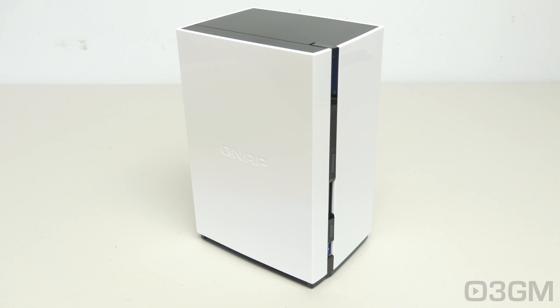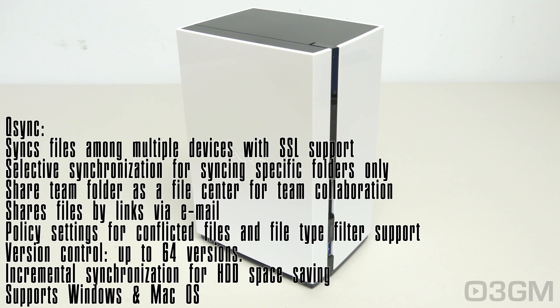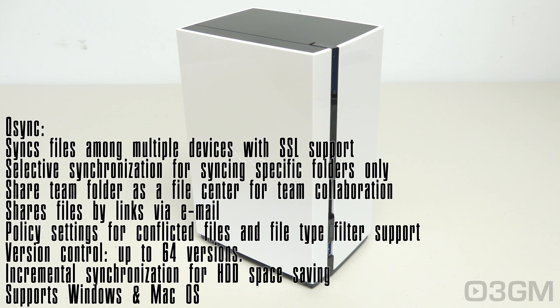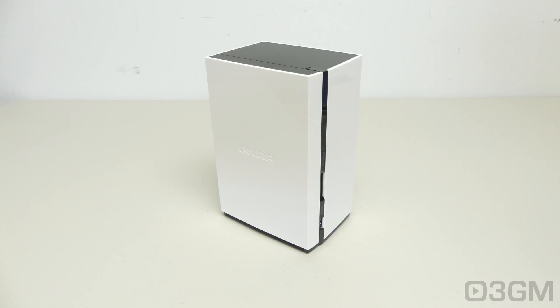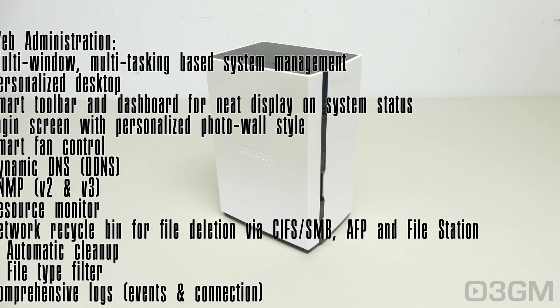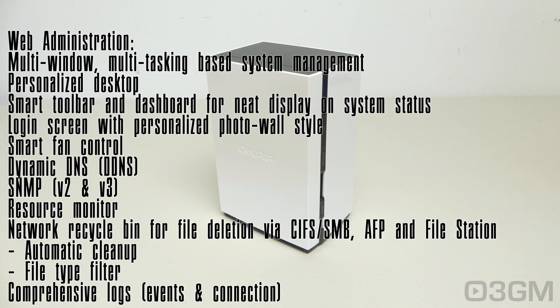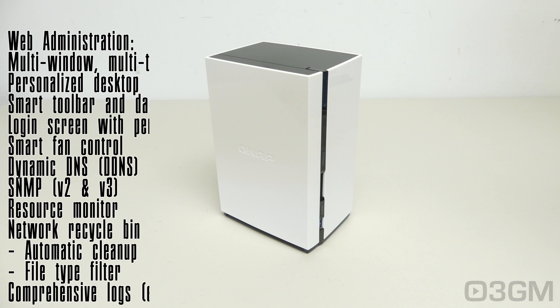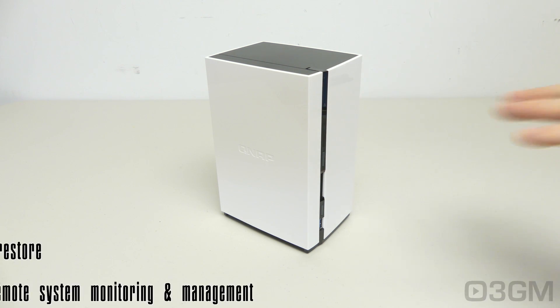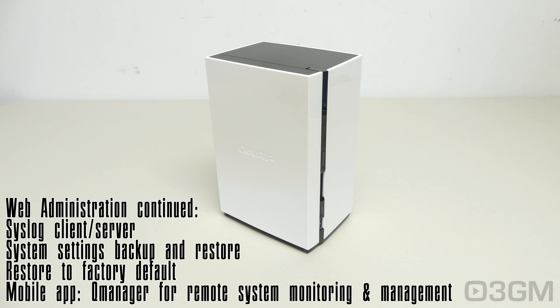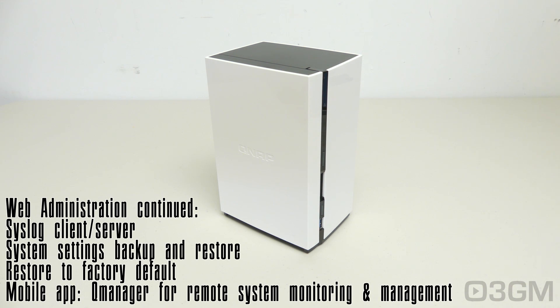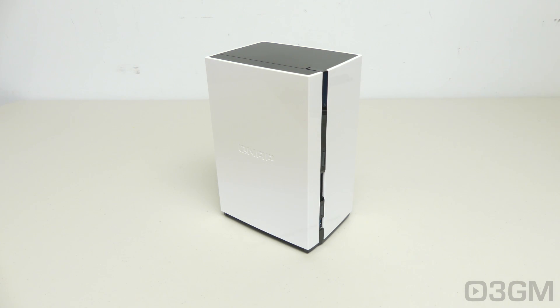As well as QSync, so you can sync files, and share files, and set all kinds of different policies. And there's lots of web administration options, like for example, personalizing the desktop, smart fan control, resource monitor, comprehensive logs, you can restore everything to default if you want to, and QManager, which is a mobile app for remote system monitoring and management.